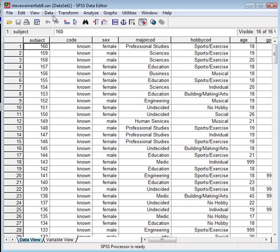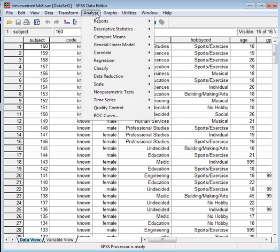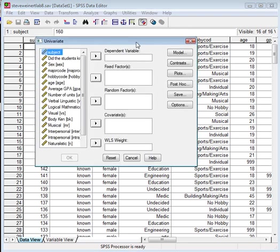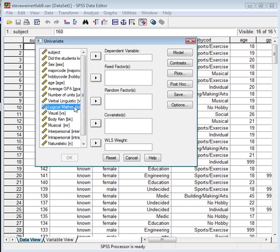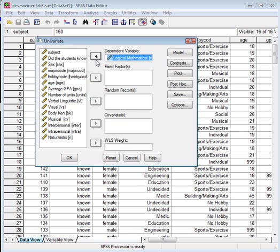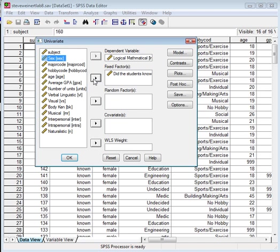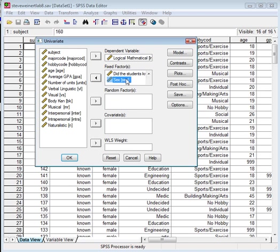So what we're going to do is we're going to go to analyze, and then general linear model, univariate. What we're trying to do is we're going to find out for logical mathematical if there's a difference between code, did the students know what the test was measuring, and sex.